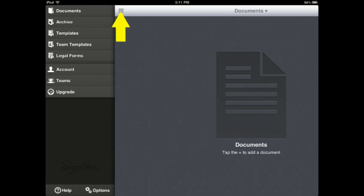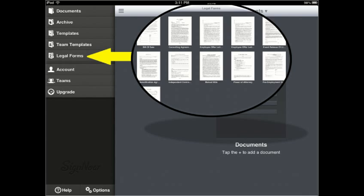Once the account has been created, the application will be automatically directed to the documents screen. From this screen, you may select the menu icon as shown to access the listed options. Using the Legal Form option, you have access to pre-made documents which you may complete using the Sign Now application.